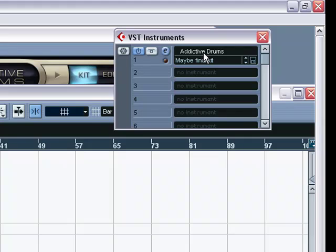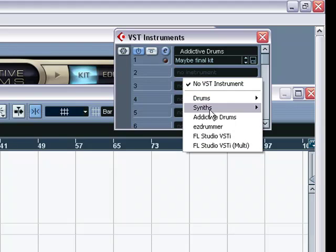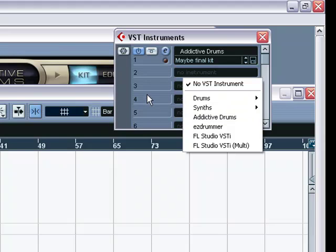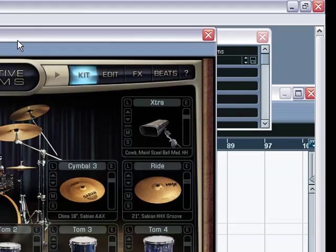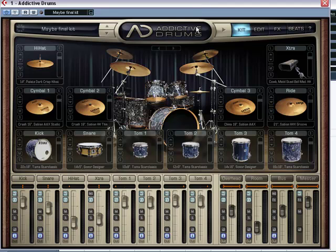And then you are going to click right here where it says Addictive Drums. It will be open like this. And you are going to go down and click Addictive Drums. Click that. And then this guy will pop up.